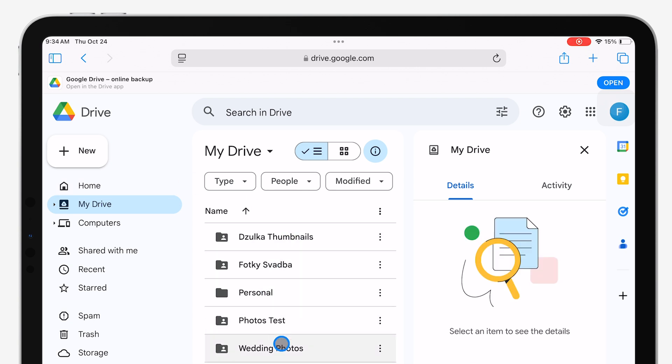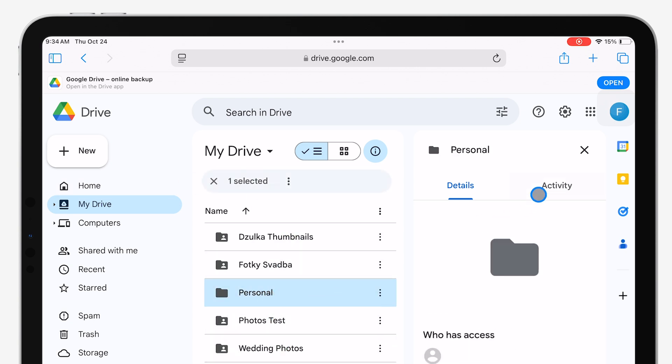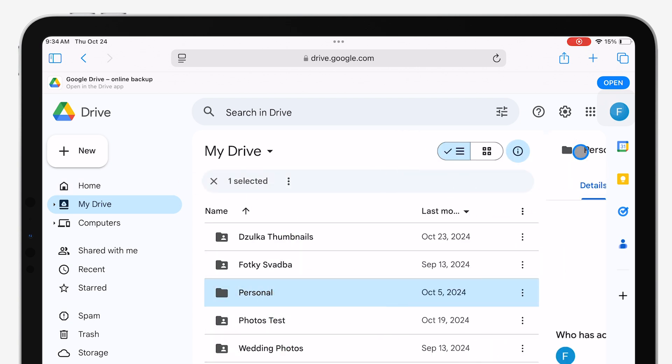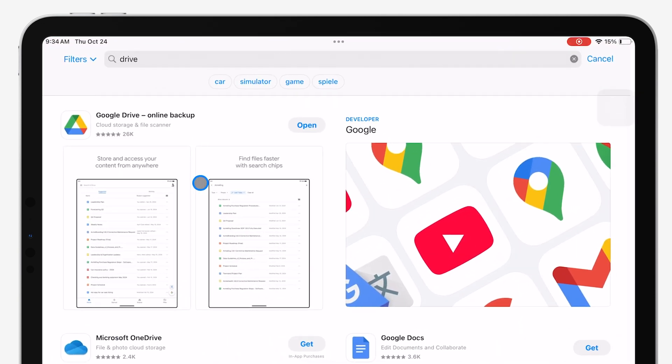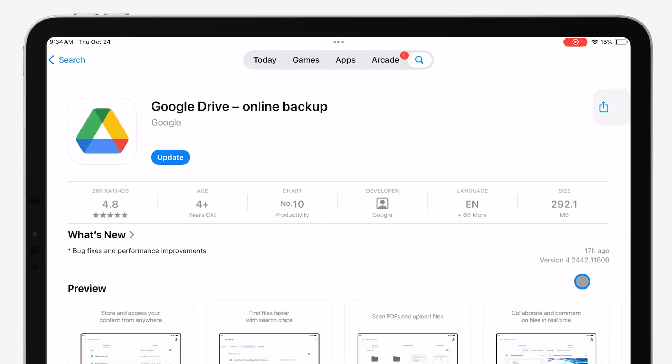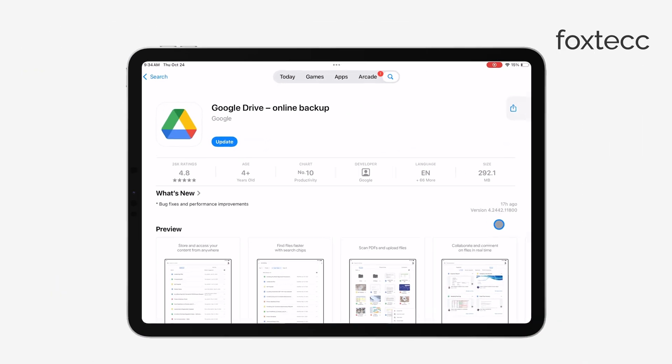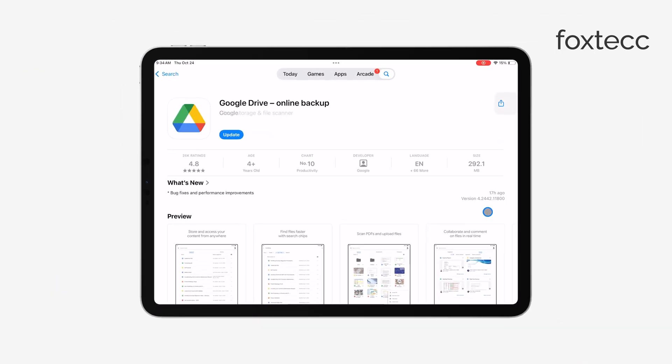So, the first step is to go to the App Store and download the Google Drive app to your iPad. If you're wondering why you should bother downloading the app instead of just using the browser, here's why.